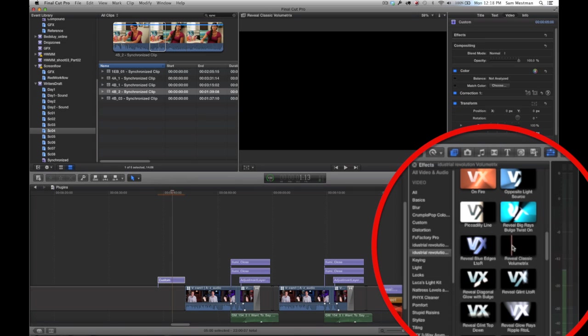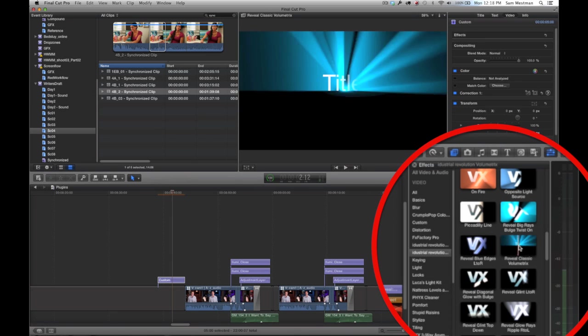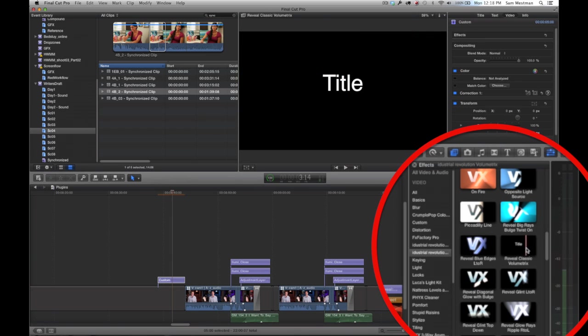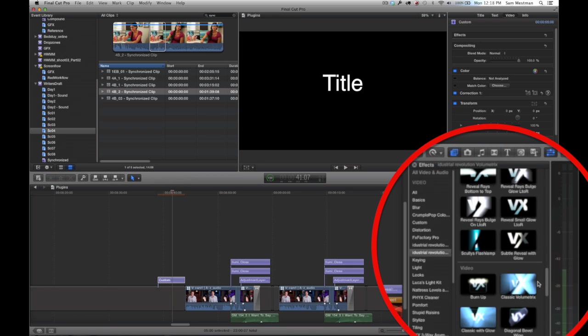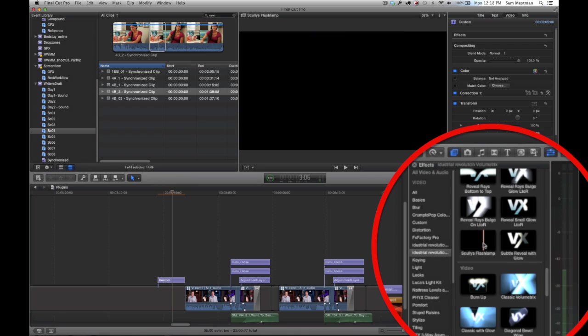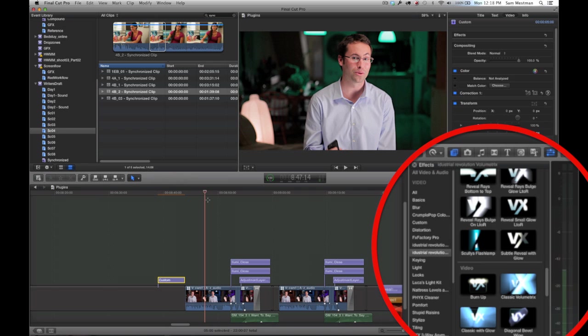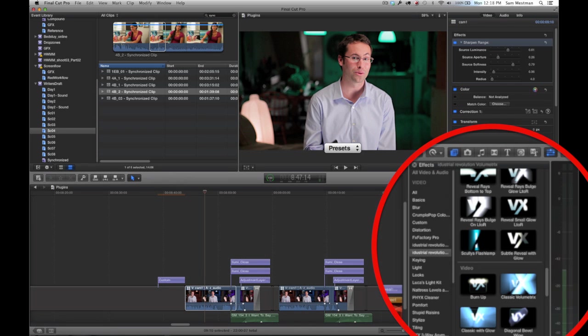Basically, they give you a really fast and really customizable way to add production value to your titles. There's a lot of glows and light rays and ghosting and warping that goes into these, and pretty much you just take a sample title and slap one of these on there, and suddenly it looks like it took you some time.